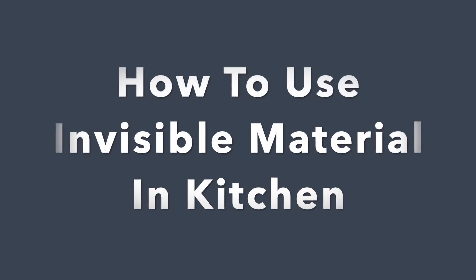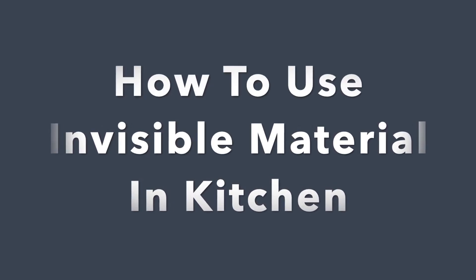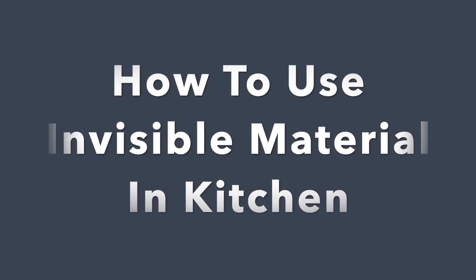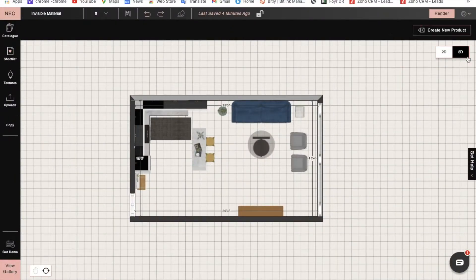Hi, I'm Sophie, an interior designer at Foyer. Today I will show you how to use the invisible material in Foyer Neo. Let's begin.